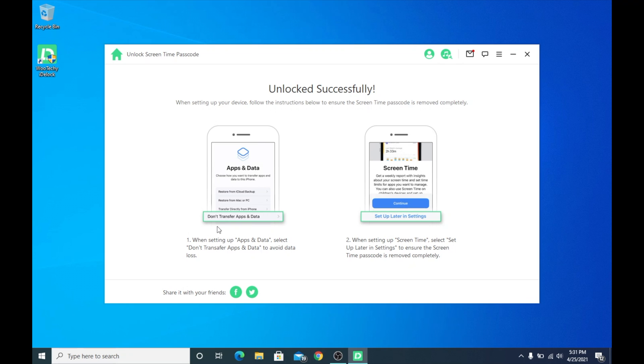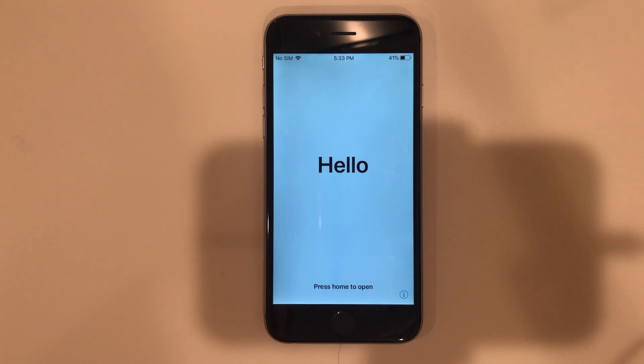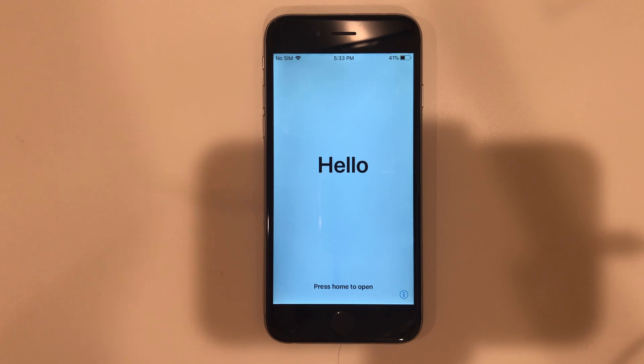And now it says unlock successfully. So we can now move over to the iPhone again. So guys, you can see here that it is going to tell you to reset up just like it said in iDlock.